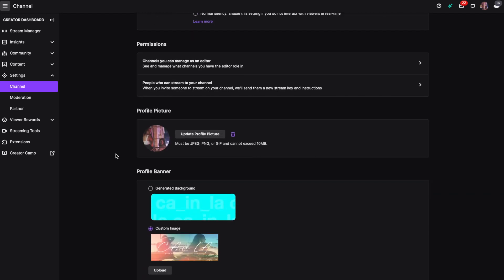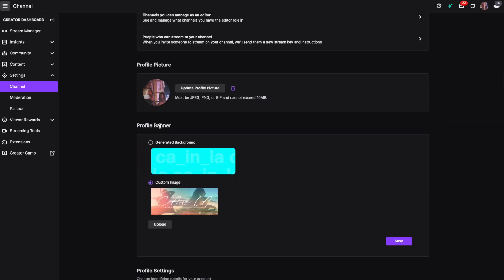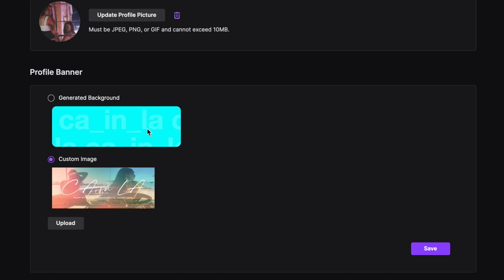Then we're going to scroll down until we see profile banner. There you'll see your accent color and you can upload a custom image for your banner.